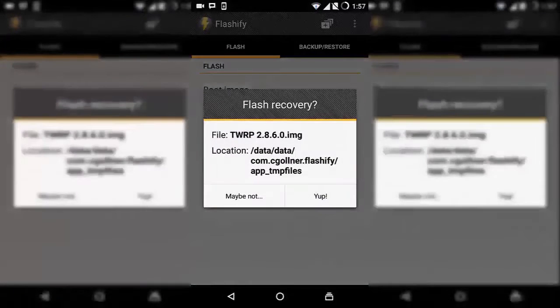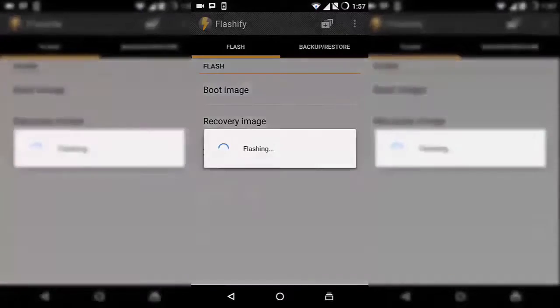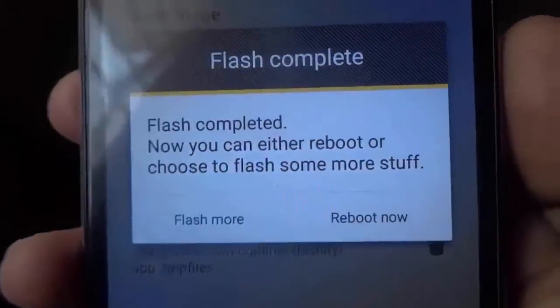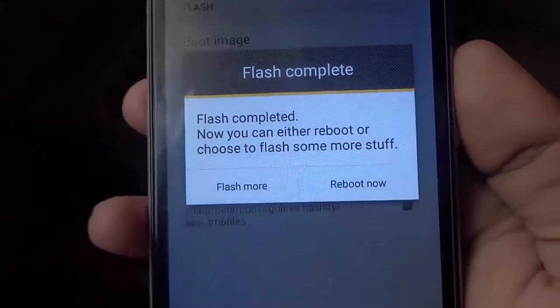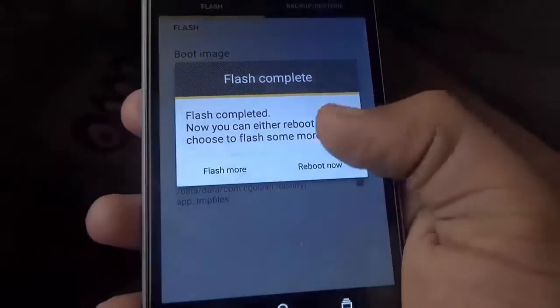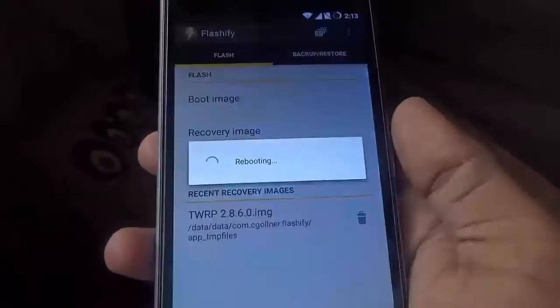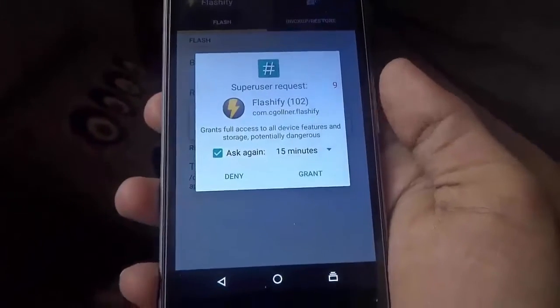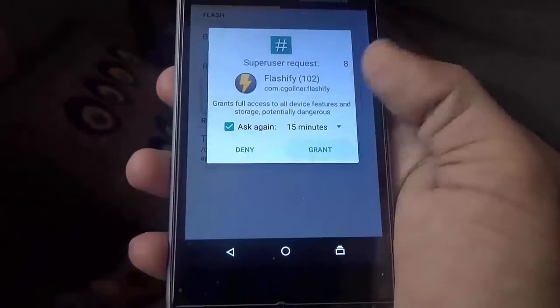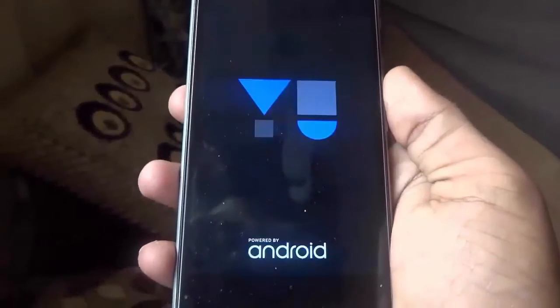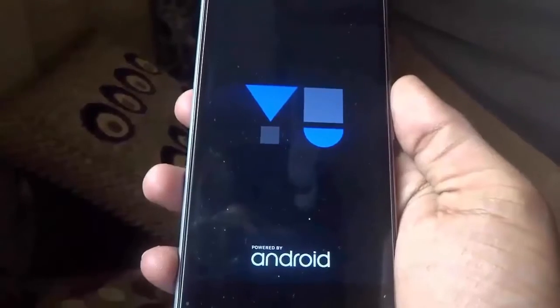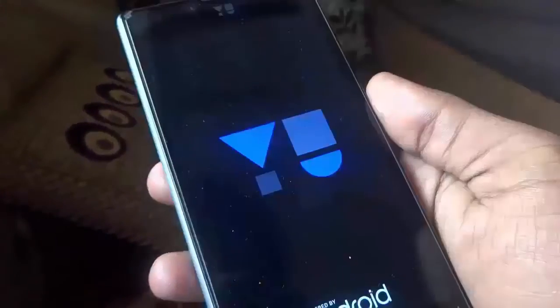Go to TWRP.img and flash it. Then tap on Reboot System Now and you will be in TWRP recovery mode.